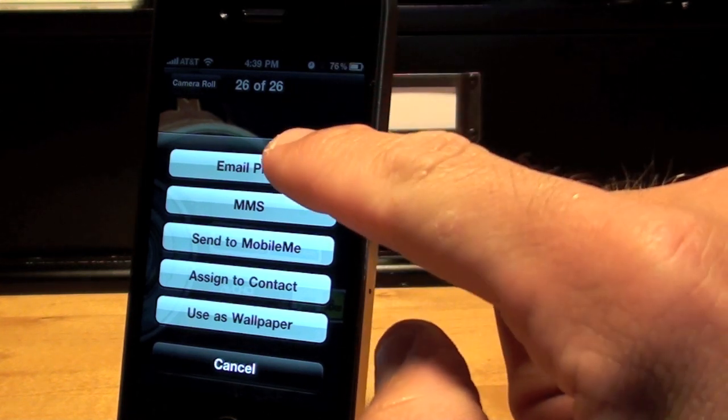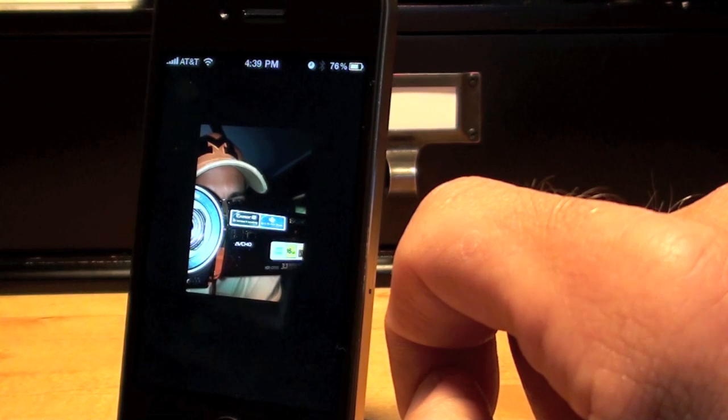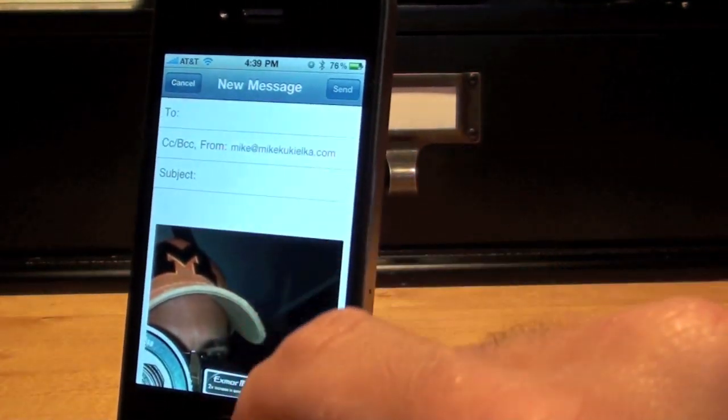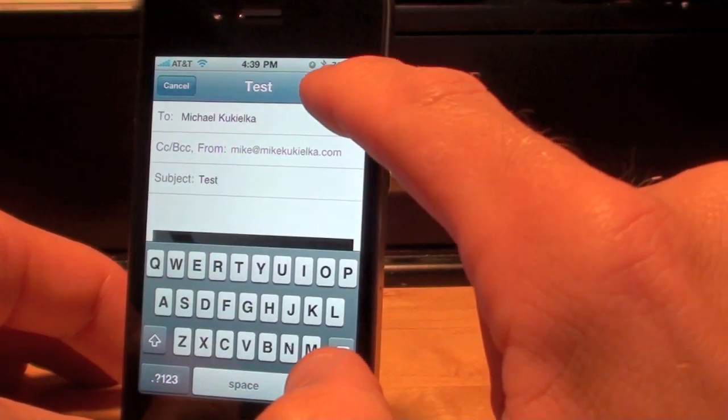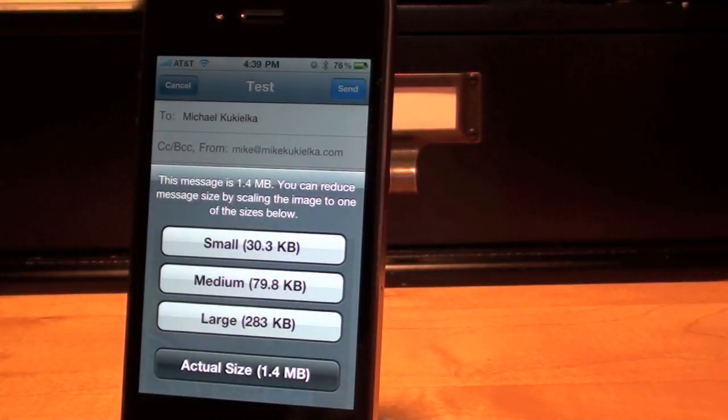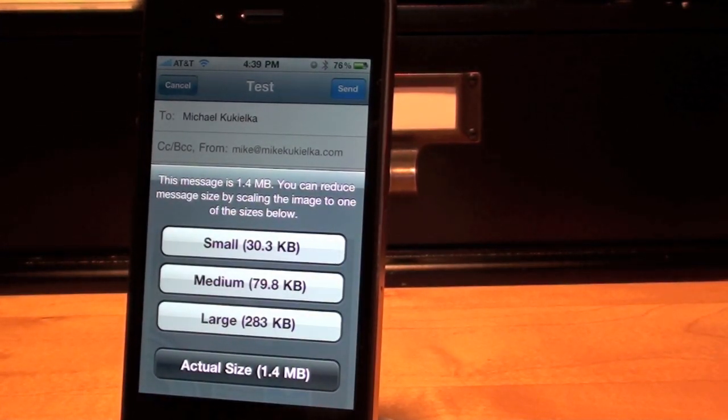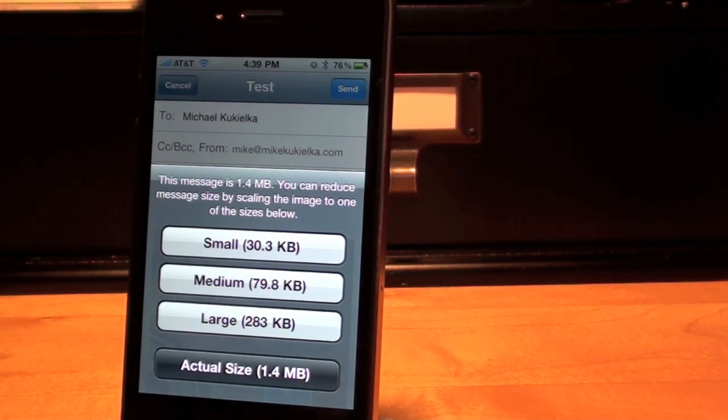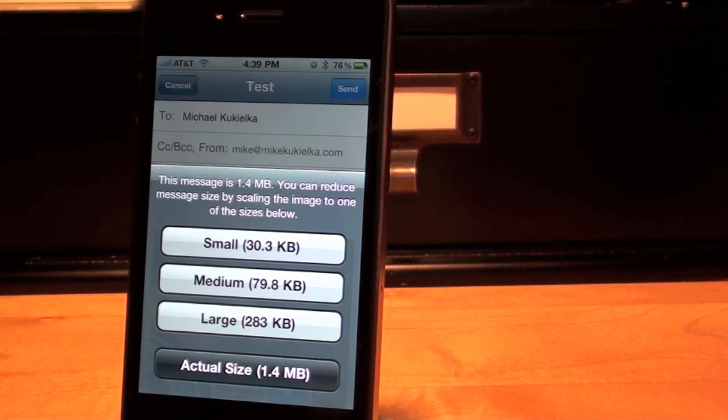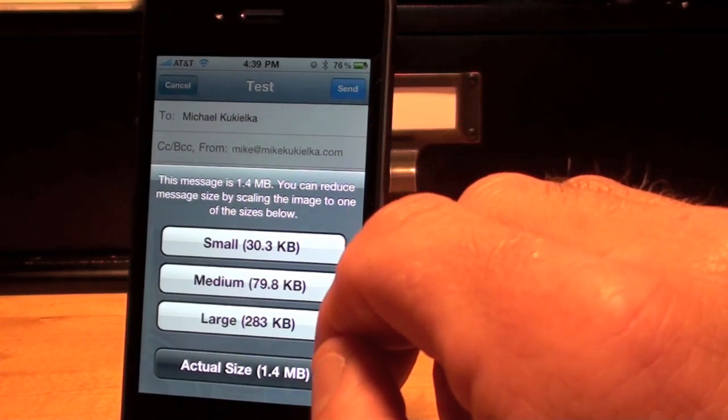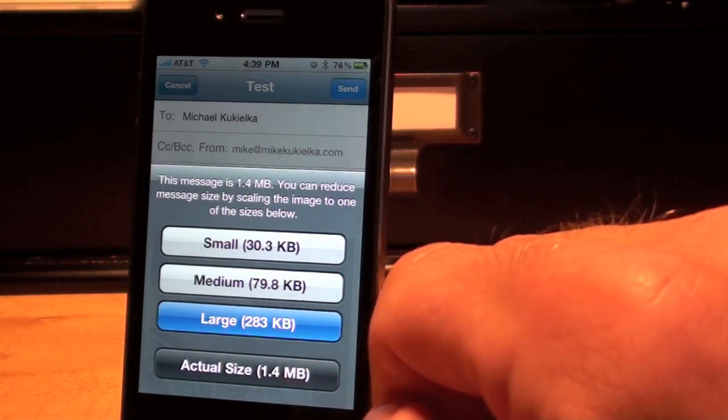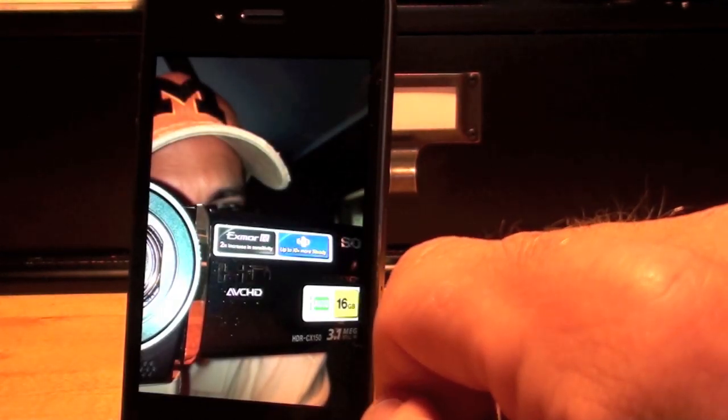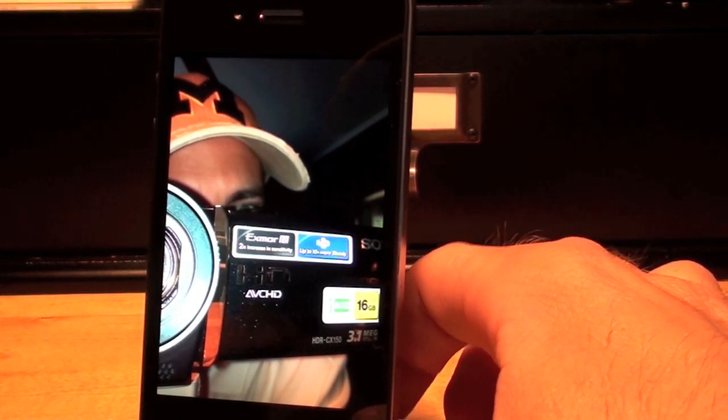So let's go to email photo. And I'm just going to send it to myself. Now when I go to send a photo it's given me several options. I can send it the actual size which is a whopping 1.4 megabytes, large at 283, medium at 79.8, or small at 30.3. So let me go ahead and just select large. Okay so my photo is sent.